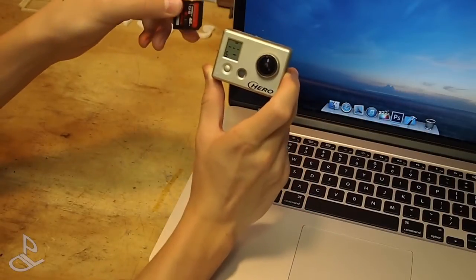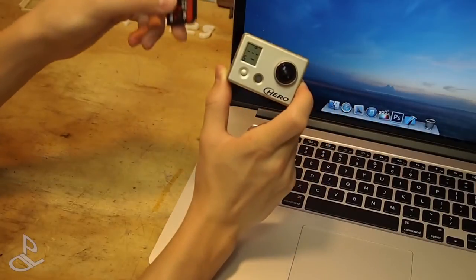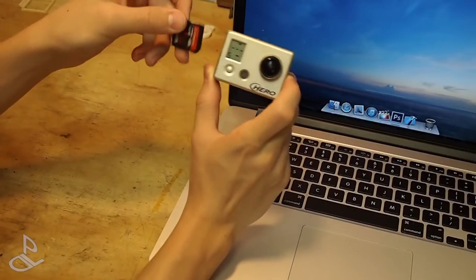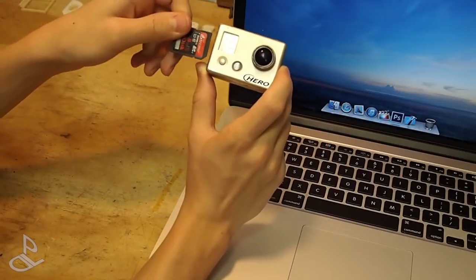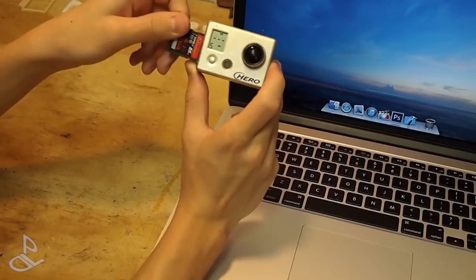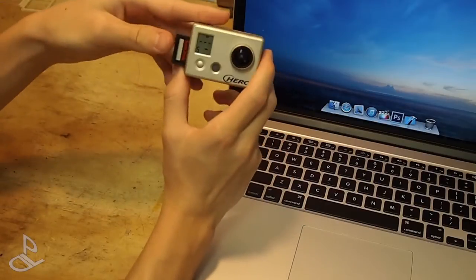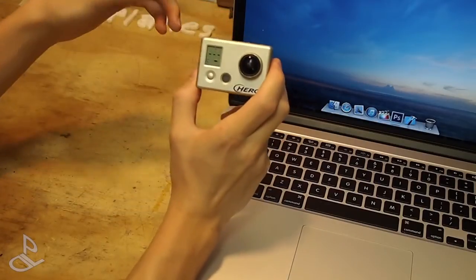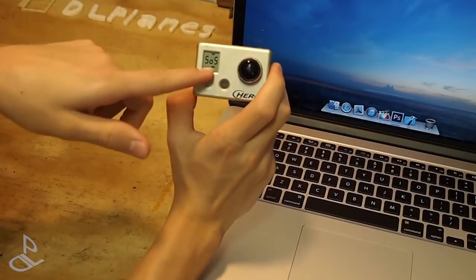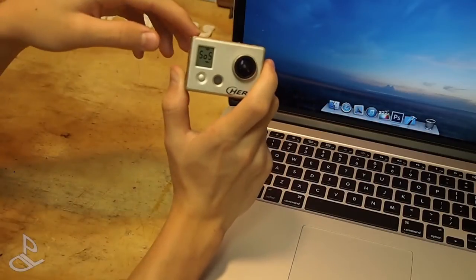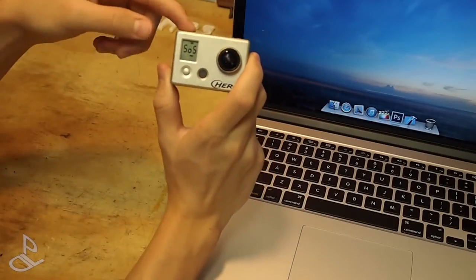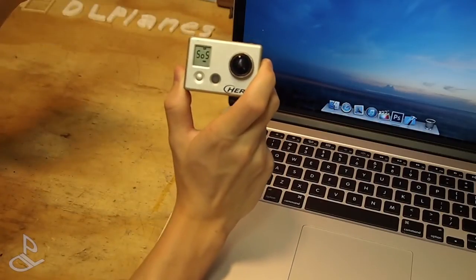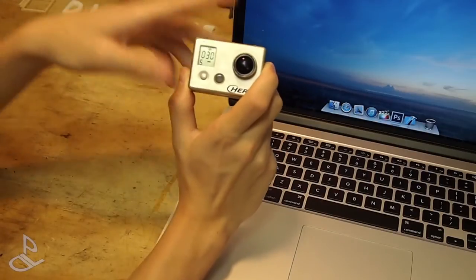So the easiest way and probably the fastest way to fix it is as soon as it happens just slide your SD card back in, and you're gonna get an SOS. Then just click either of the buttons and there, it's fixed.